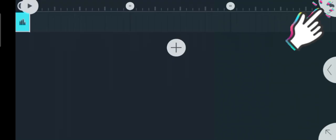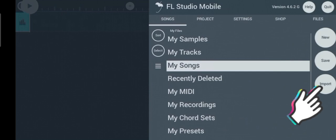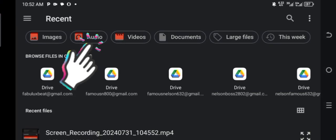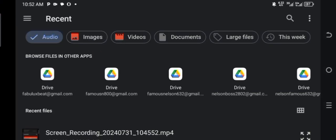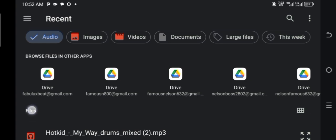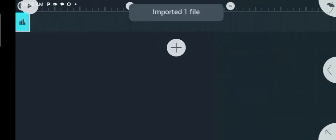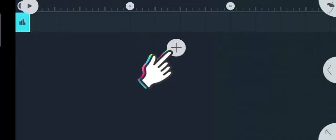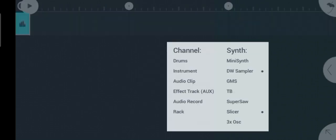Now let's import the drums we just extracted into FL Studio Mobile and let's start creating our own drum samples. After importing into FL Studio Mobile, just click on this plus icon and select slicer.